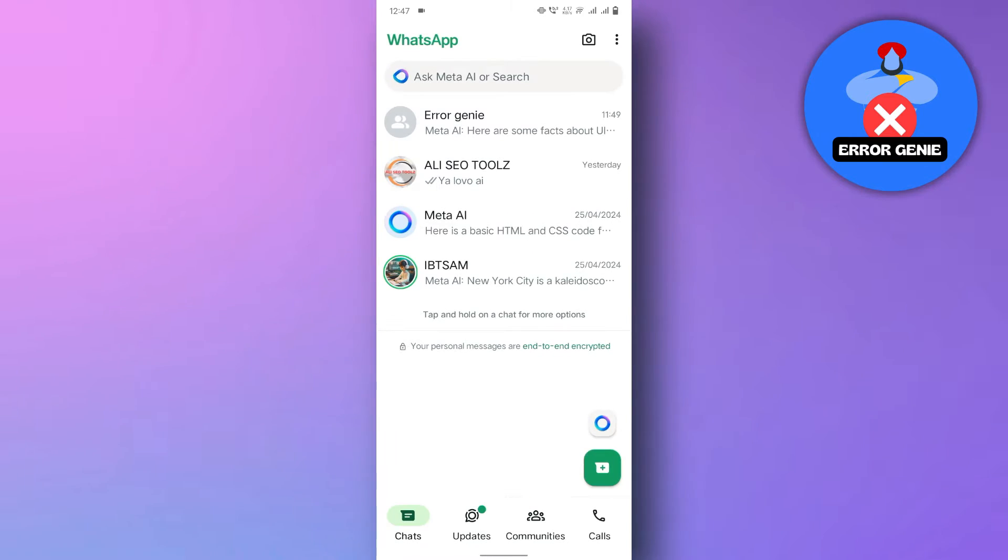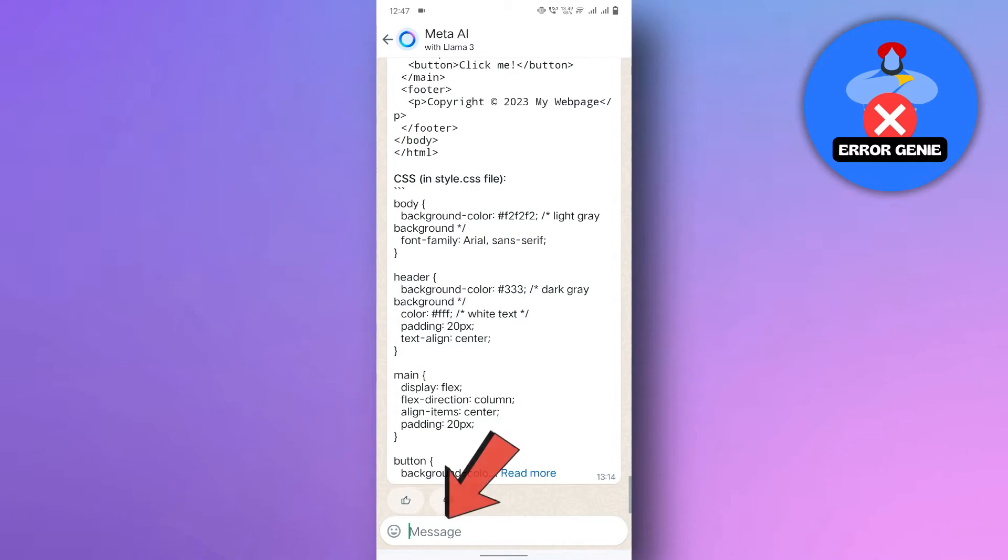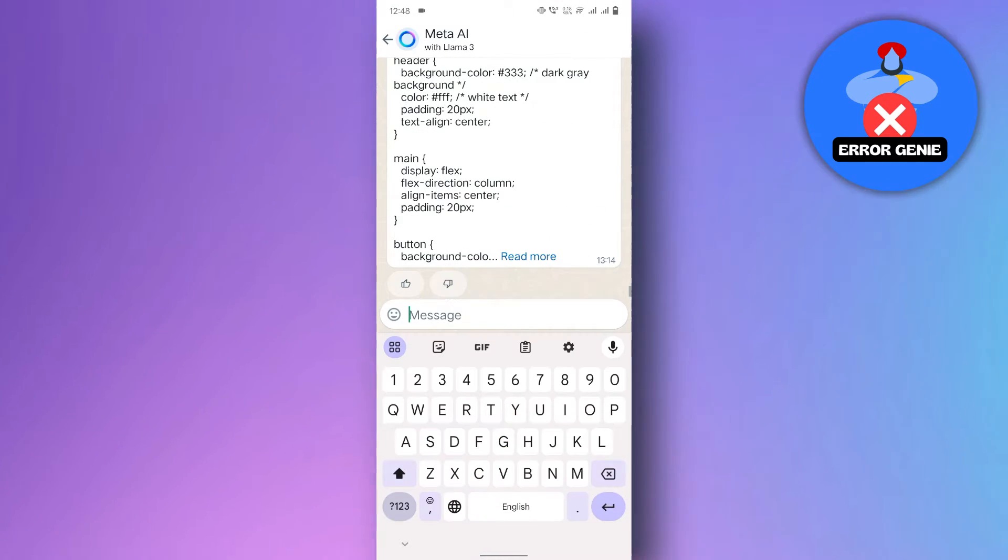First, open WhatsApp and head to the chat where you want to create your image. Next, tap on the message bar where you type your messages.